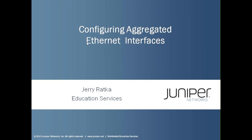Hello, my name is Jerry Ratka, and I'm a course developer in Juniper Network's Education Services Department. In this Learning Byte, we'll take a look at configuring aggregated Ethernet interfaces.